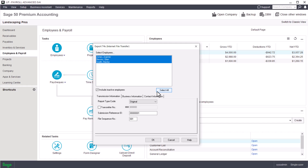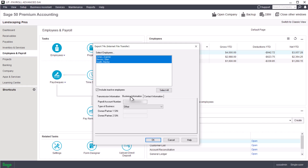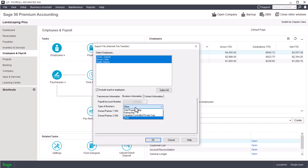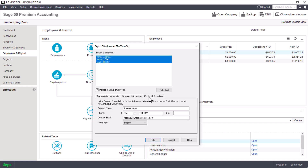Let's complete the information in the multiple tabs. We use the Transmission Information tab only if filing using magnetic media like CD or DVD. In the Business Information tab, enter the payroll account number. This 15-digit payroll account number contains the nine-digit business number — a unique federal government numbering system that identifies your business and the various accounts you maintain. The payroll account number consists of the nine-digit business number, the two letters for the type of account (for payroll, the letters are RP), and numbers for the specific account reference. Select the business type; depending on the selection, you may need to enter the SIN number of one or two primary business owners. We'll use Other for our example. Enter the name, contact information, and communication language preference for the company's payroll contact person.